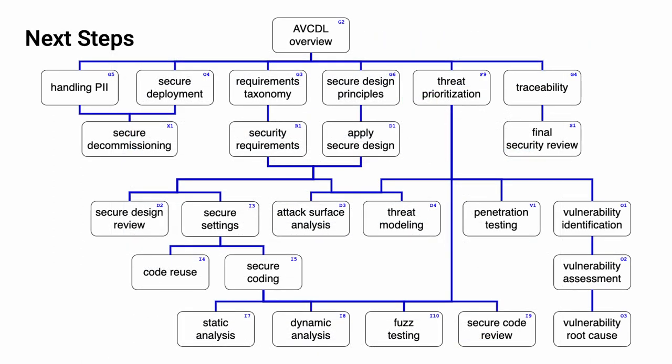With this training complete, you can proceed to one of the more specific areas. These are attack surface analysis, threat modeling, penetration testing, vulnerability identification, static analysis, dynamic analysis, fuzz testing, and secure code review. Some of these may have other prerequisites, and so be sure to check as to whether all of the prerequisites have been attended to before taking a given course.